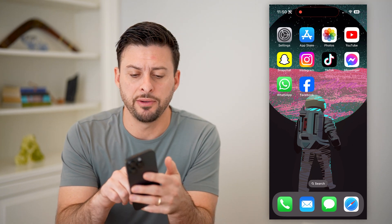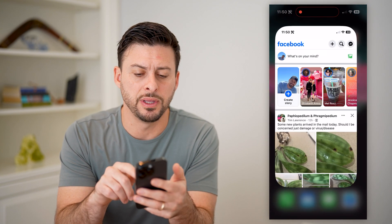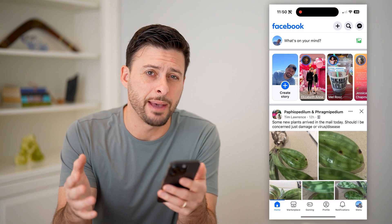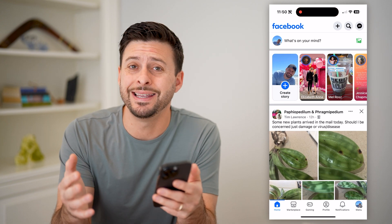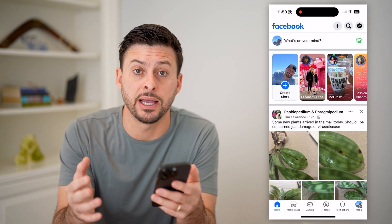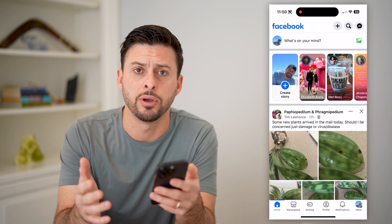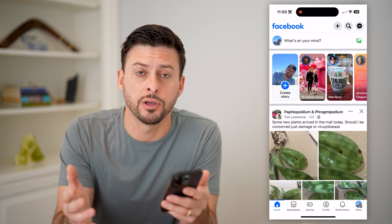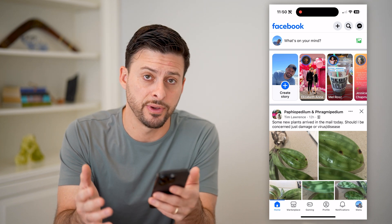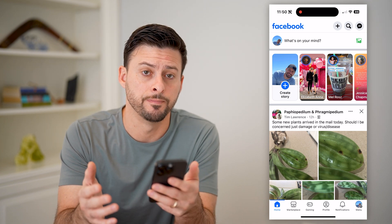I'm on my iPhone and I'm gonna open up the Facebook app here. You can do the exact same steps if you're on Android — just open up the Facebook app — or if you're on a computer, just go to facebook.com.